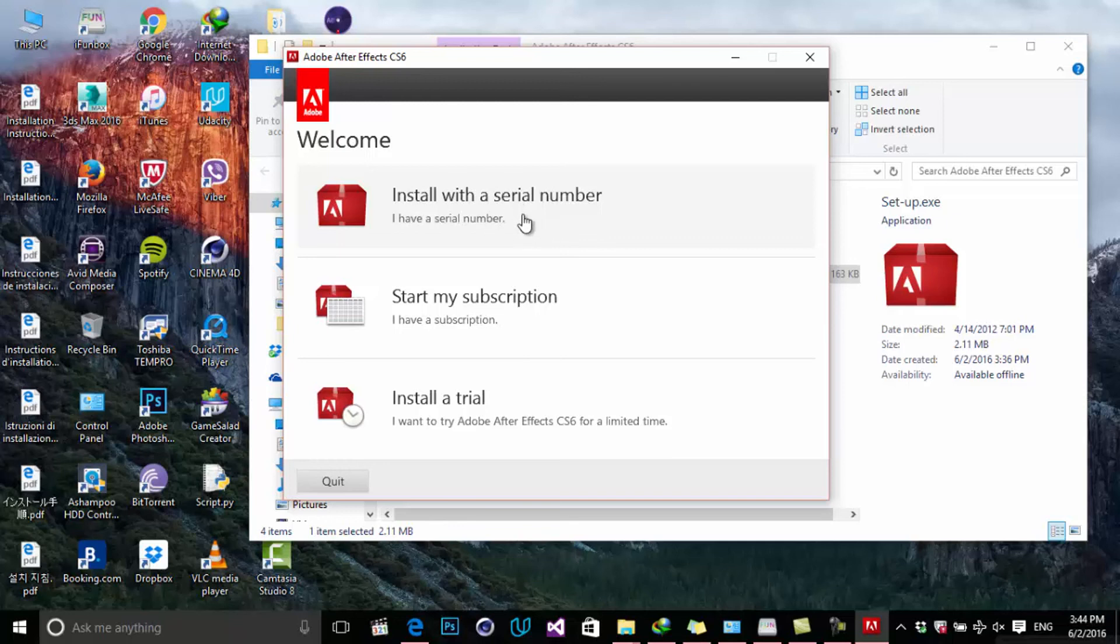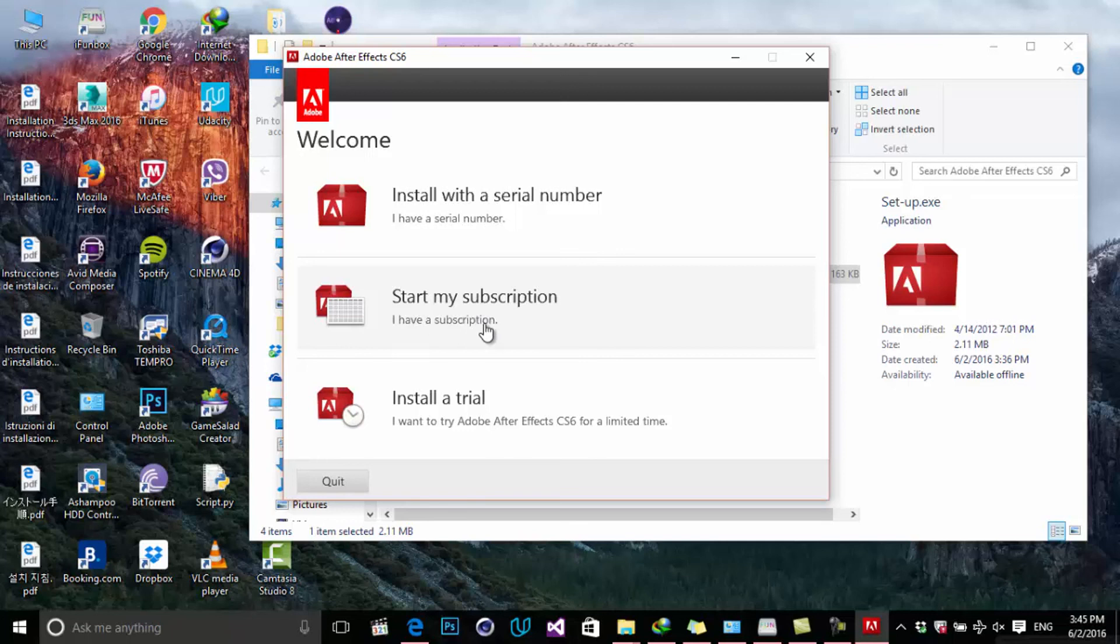The next one is 'Start my subscription.' If you want to subscribe to Creative Cloud, you can choose this. Or if you want to try After Effects, you have to install the trial version. I'm going to choose the trial version.